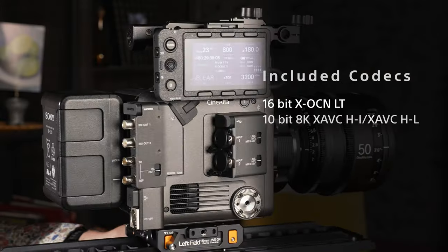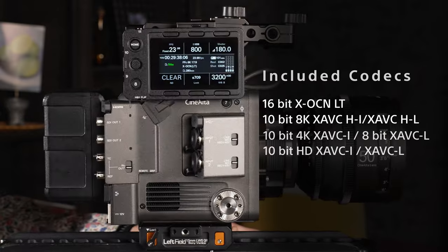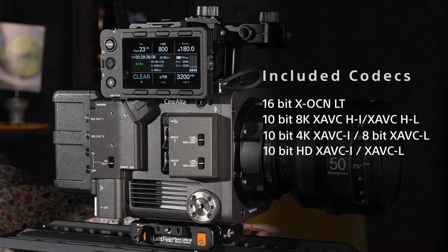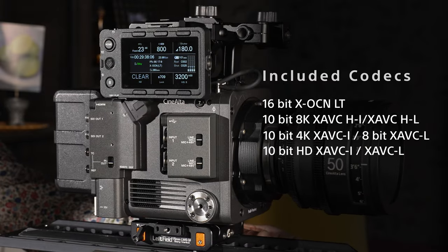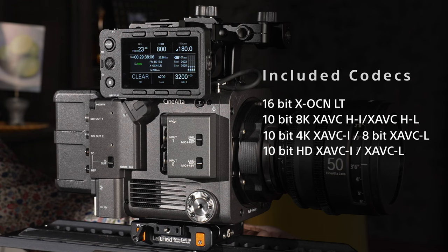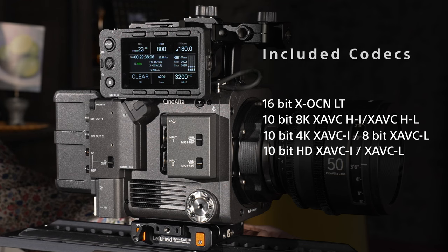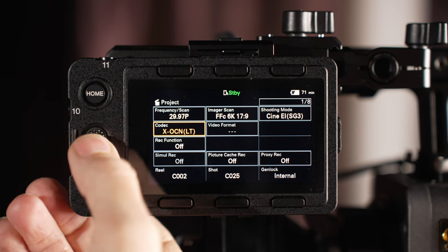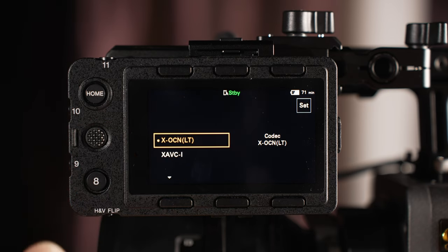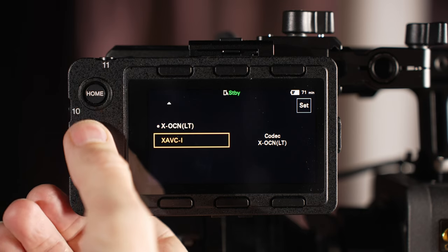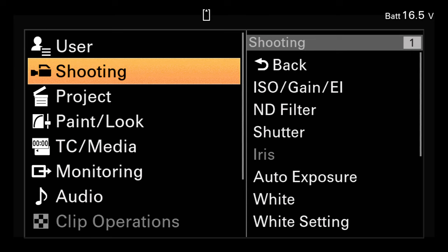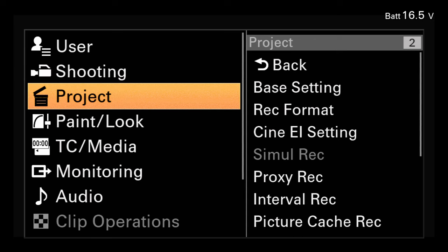Burano includes four different codecs: XOCN, XAVC-H, XAVC-I, and XAVC-L. The codec can be changed via page 1 of the status menu, or from the Project Settings in the full menu.